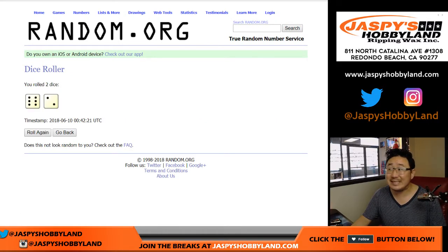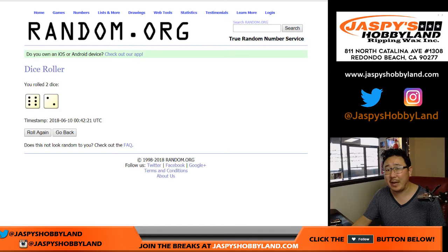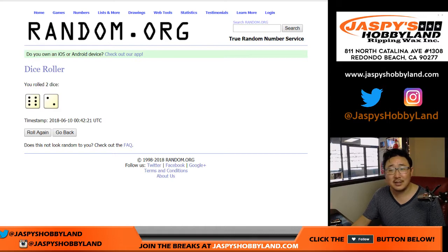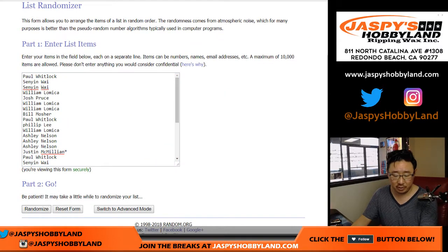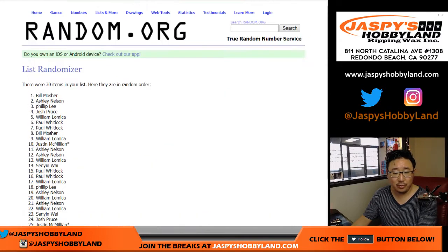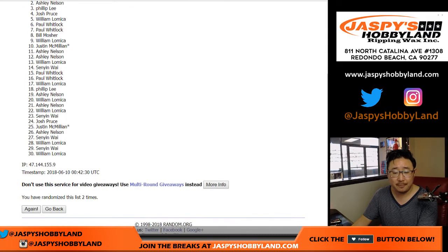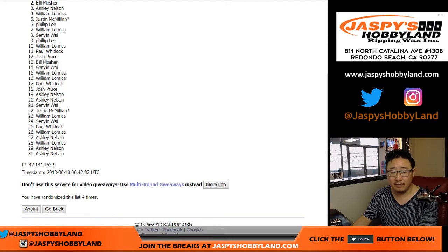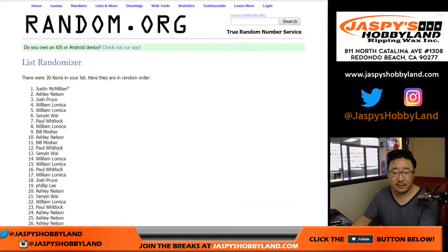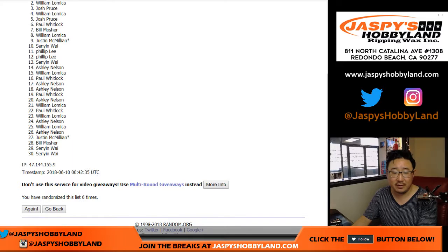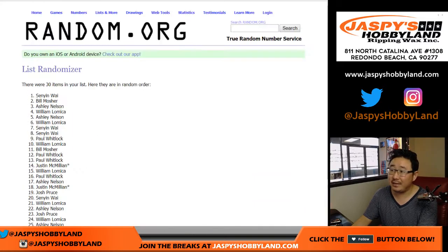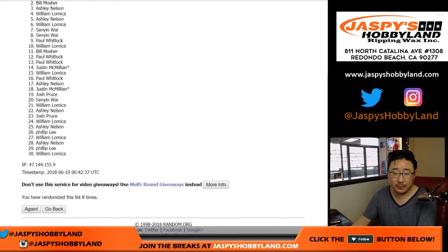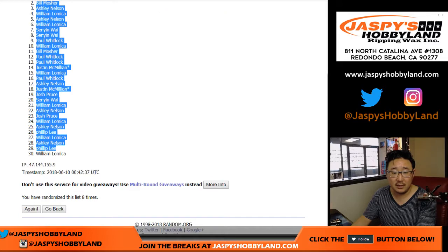Let's roll the dice. Six and a two. They might have existed in paperwork. Six and two, eight times for each list. One, two, three, four, five, six, seven, and eighth and final time. Senyin down to William.